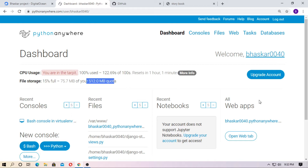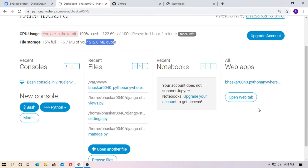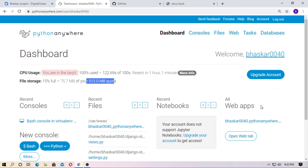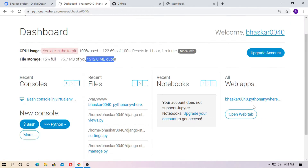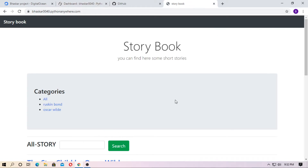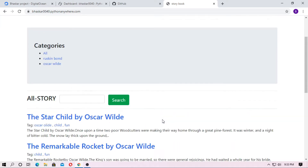Now I am talking about the common problem of hosting on PythonAnywhere, and this is the version problem. In this video I will show you how to host your Django project on PythonAnywhere with Python 3.7 or Python 3.8 and Django 3. Just follow the steps and I will clear your concept.